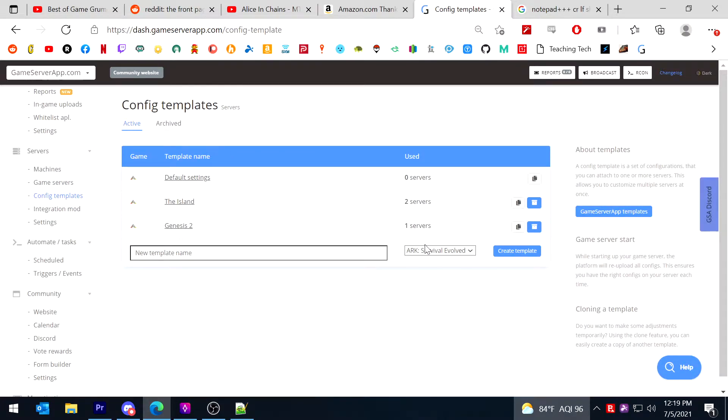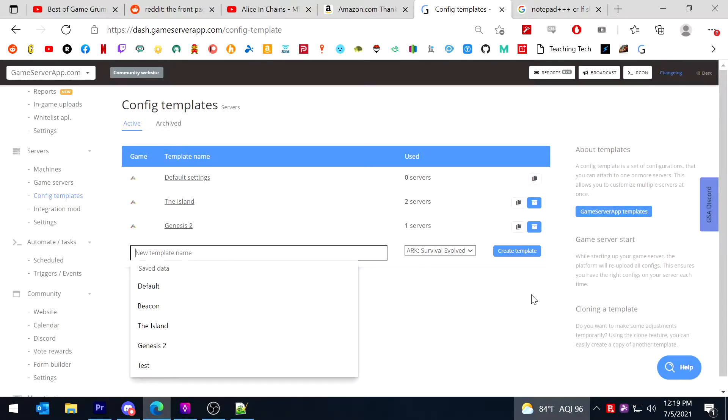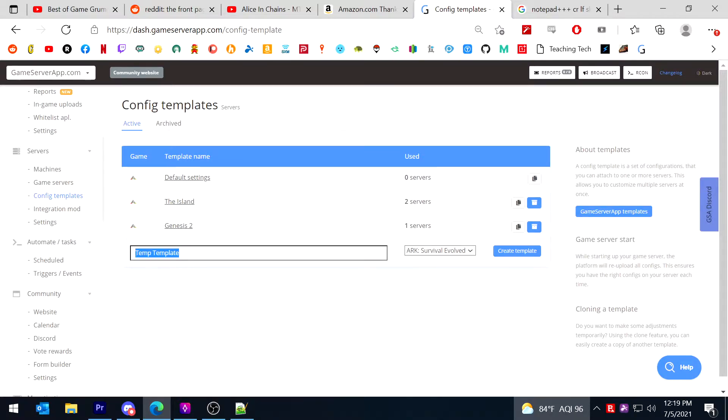You can create as many as you want based on how many servers you have. For the sake of this video, I'm just going to call this one temp template. You type in a name and you just hit create template.